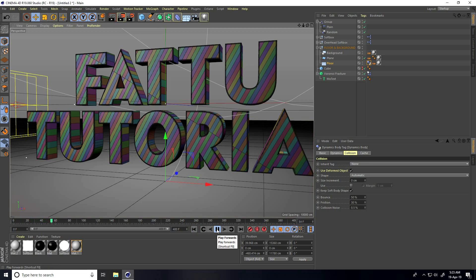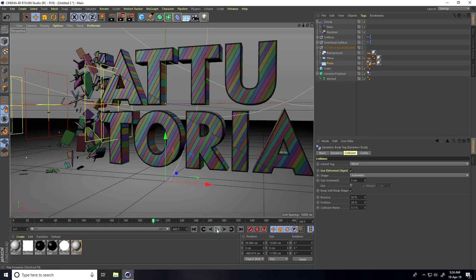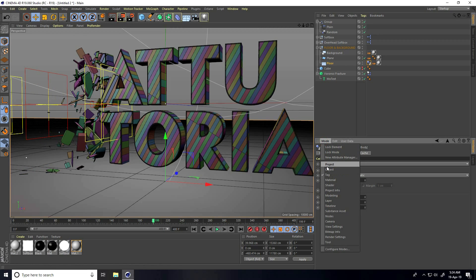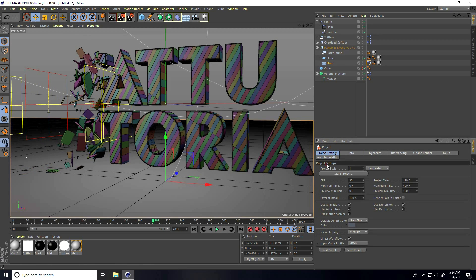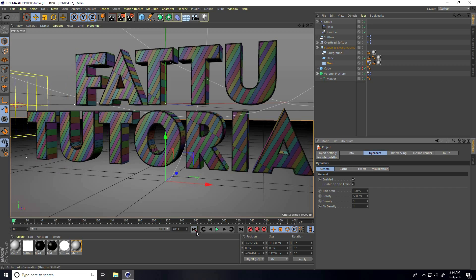You can also change the gravity a little bit. Go to Mode, then Project, go to Dynamics — set Gravity to 500. Play — yeah, great!